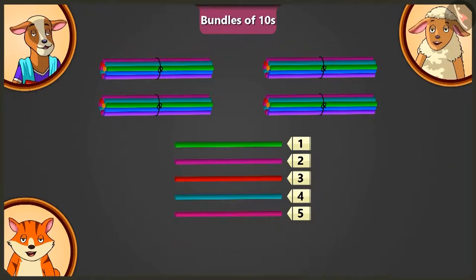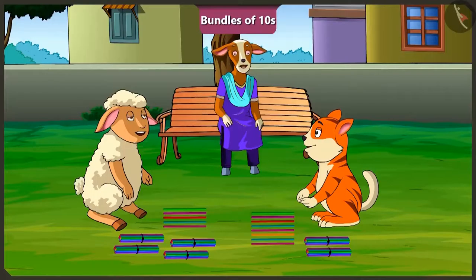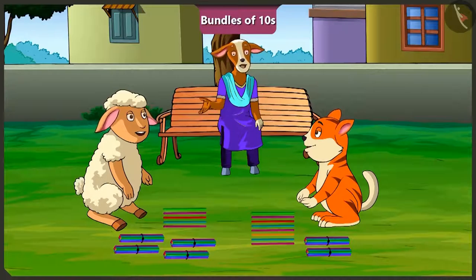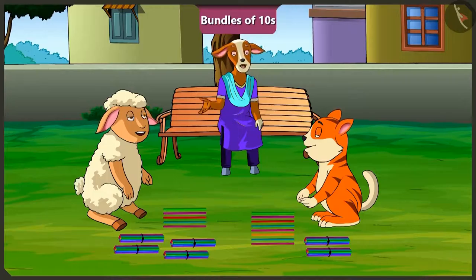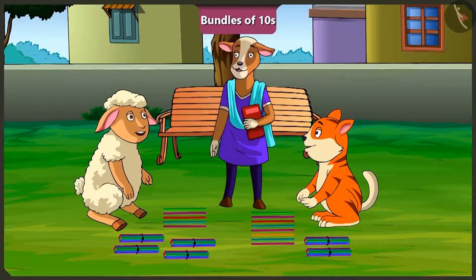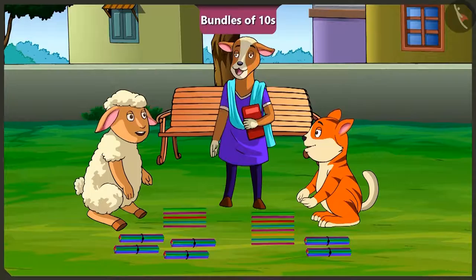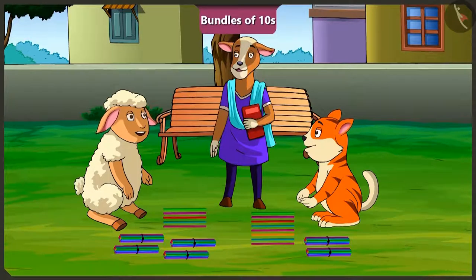Oh, wow! These are all the straws I need. Lily, now you have learned to make bundles of ten, haven't you? Yes, ma'am. Okay, children, let's meet at school tomorrow. Bye. Bye, ma'am.